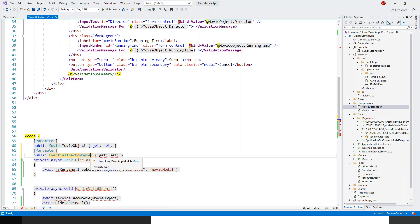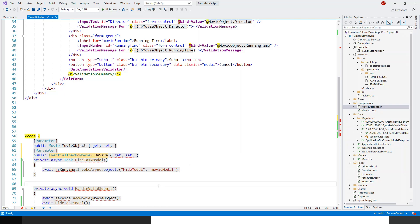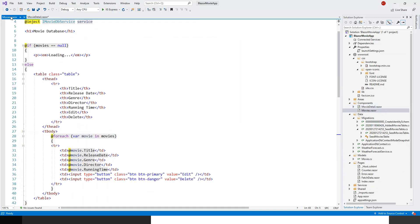I'll name this parameter OnSave, just to be representative of what it does. The squiggly line takes a moment to go away, but everything is all right on this side.